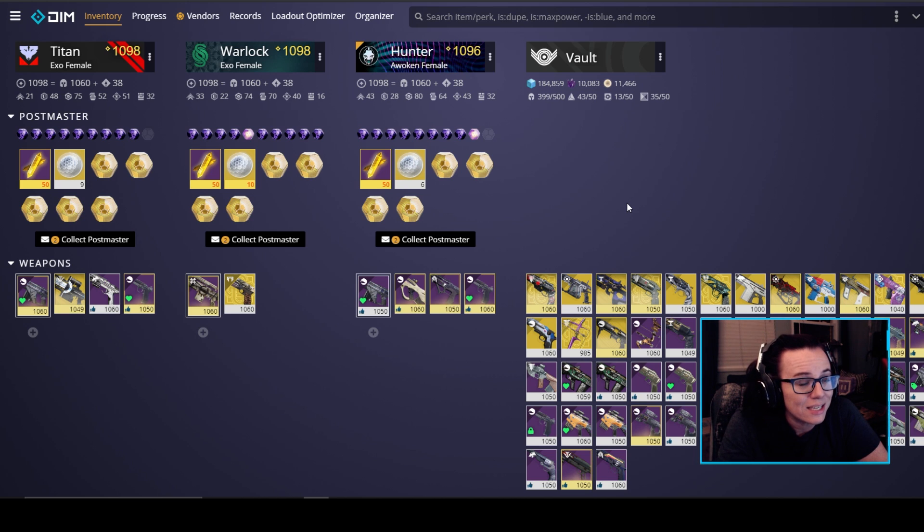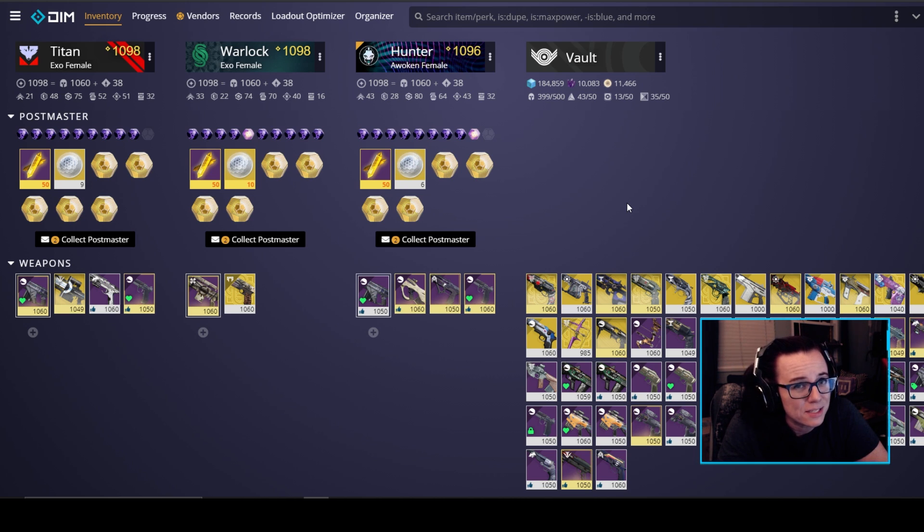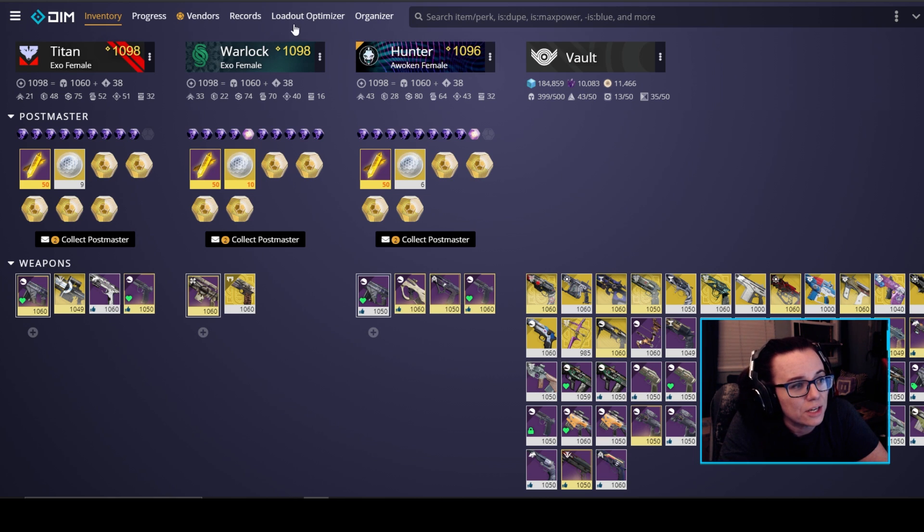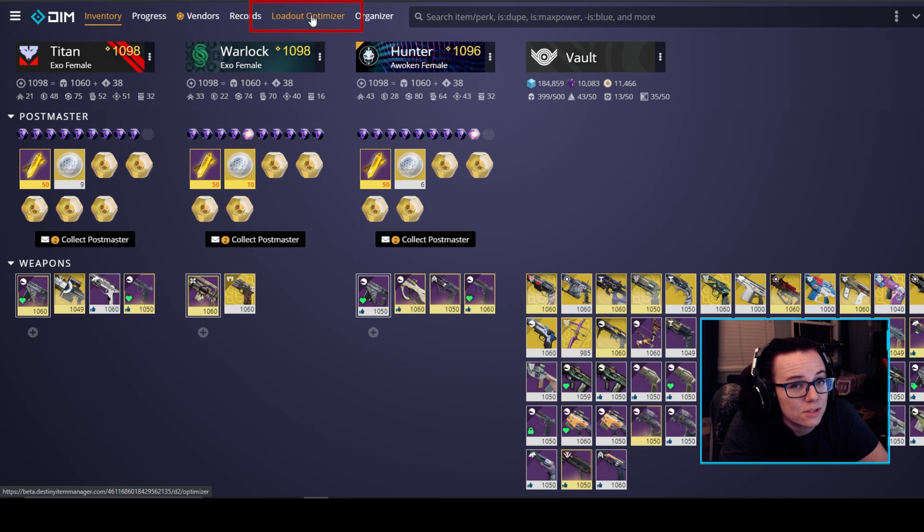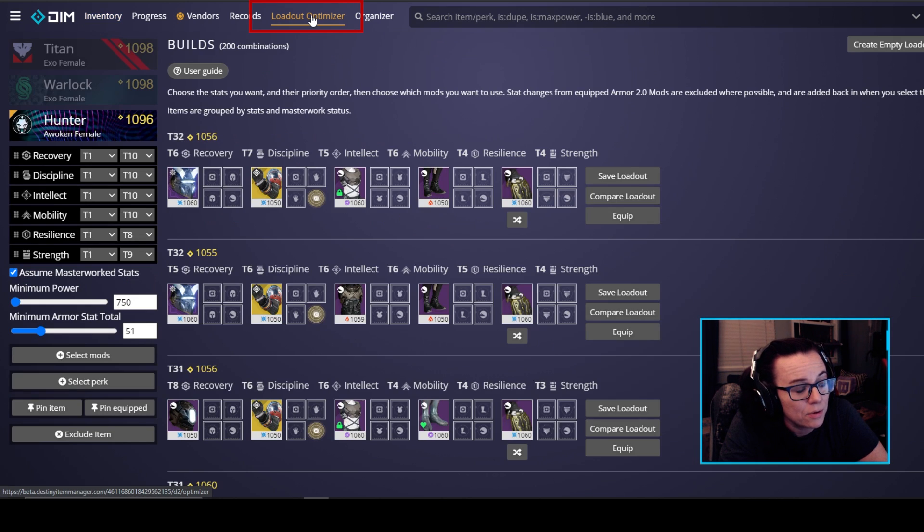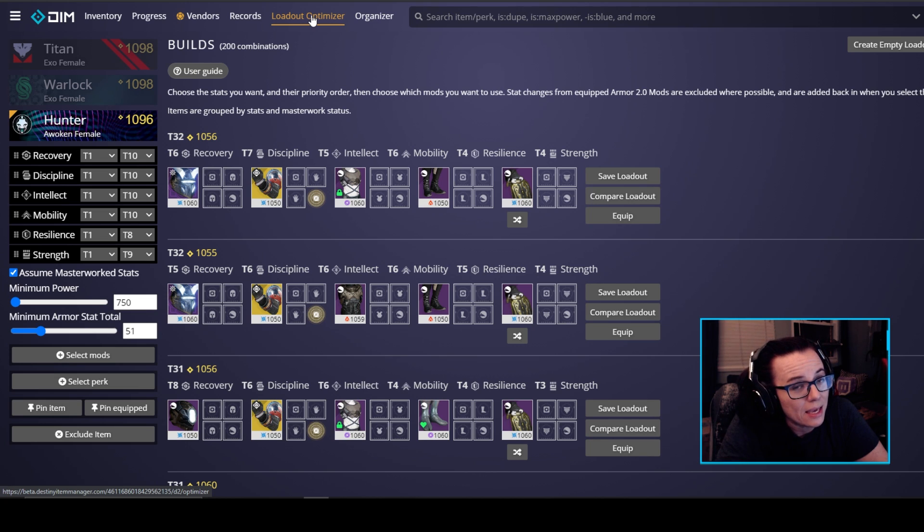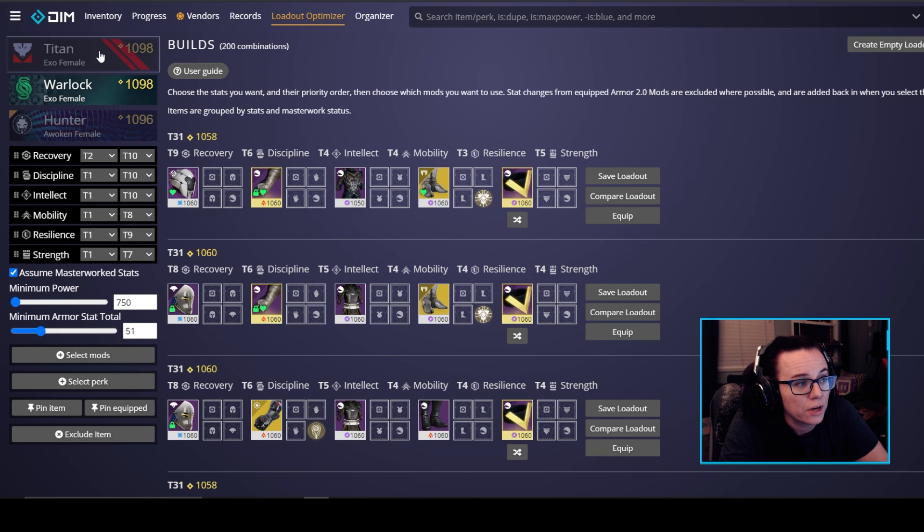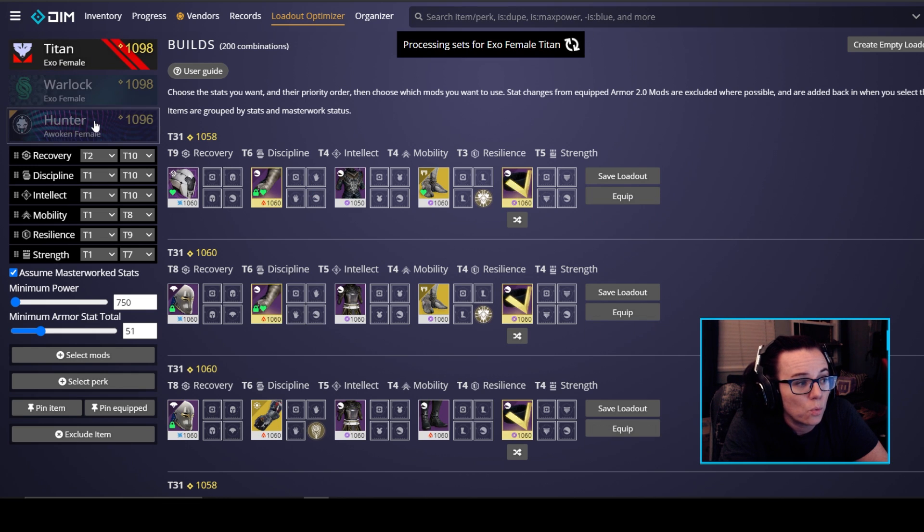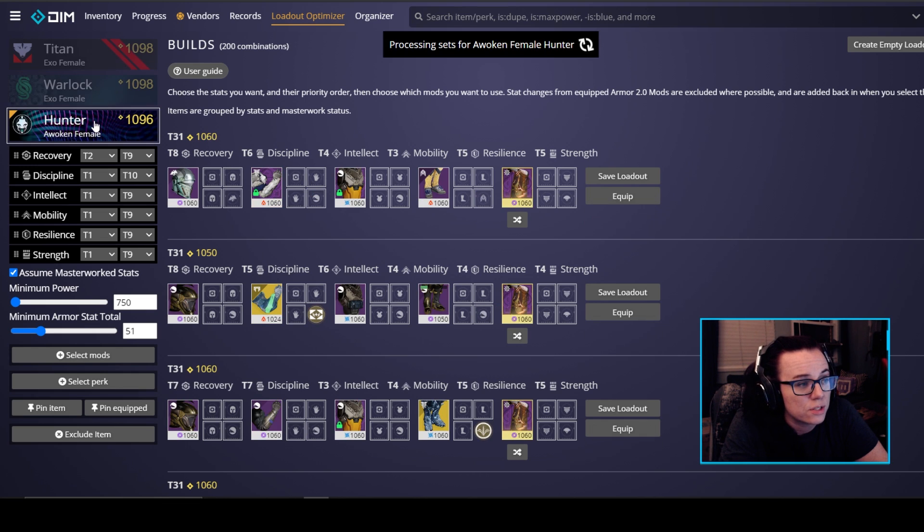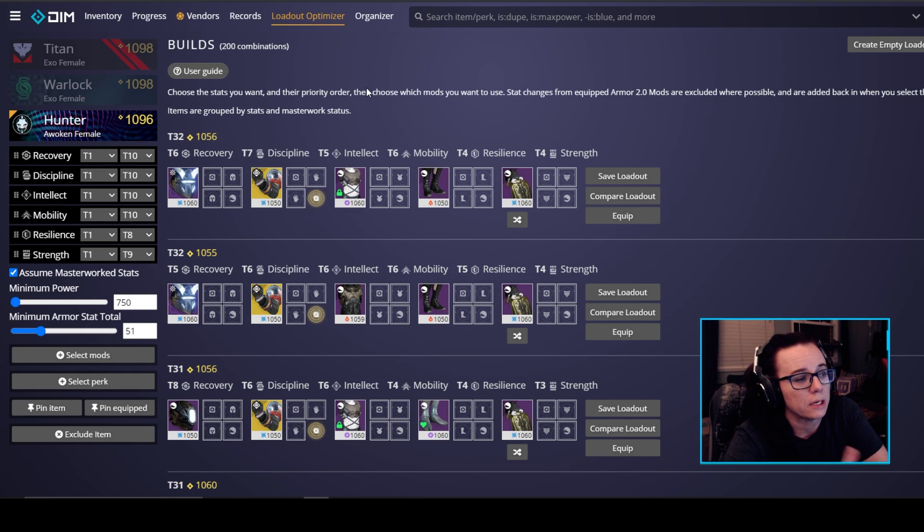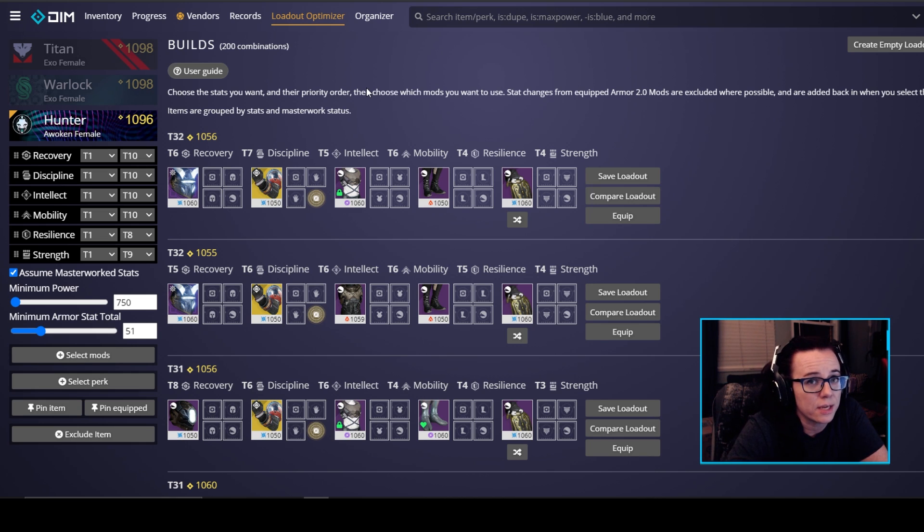You can check out the loadout optimizer which is what we're going to be checking out today. If you're not using DIM this is literally going to blow your mind. I'm going to try to go fast because I did film this once and it was a really long video. So we're going to do take two. I'm going to go over here to the loadout optimizer tab right here. This is what we're going to be focusing on in this particular video. We're going to be making a quick build for a golden gun hunter using the celestial nighthawk helmet. As we go through the loadout I'm actually going to explain what's on the screen at the same time so you guys can kind of see a practical application of it.